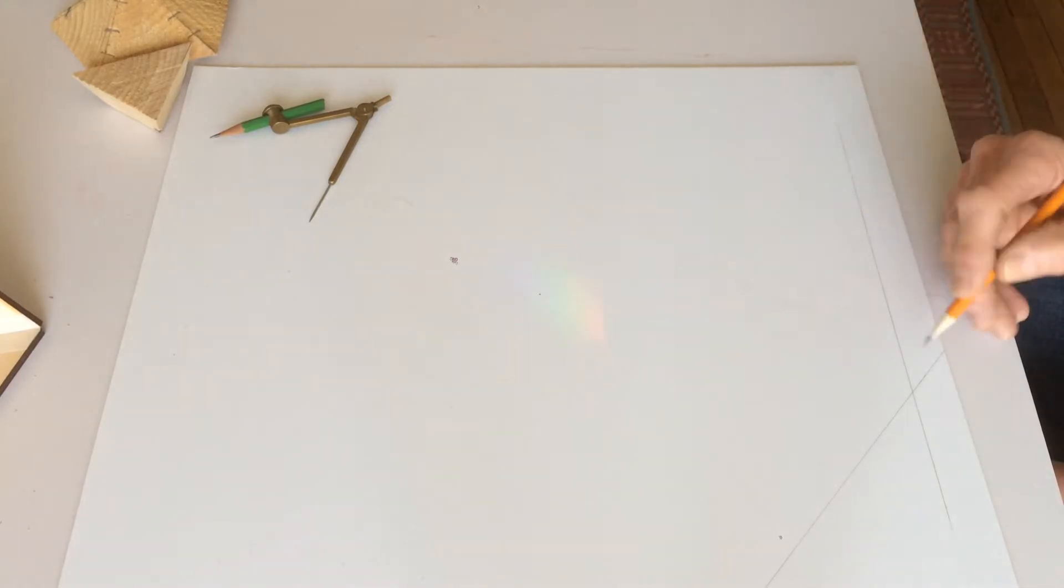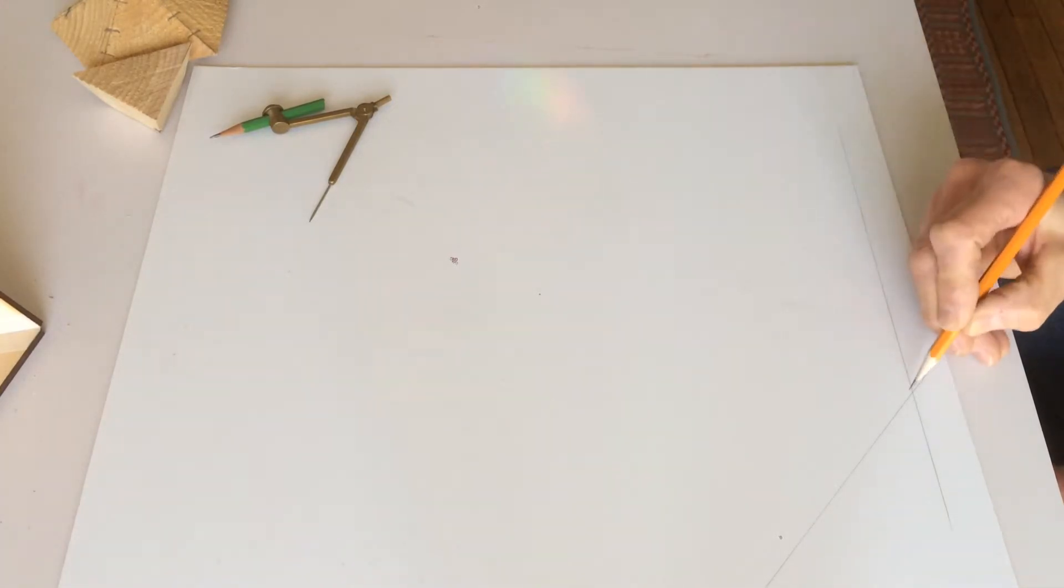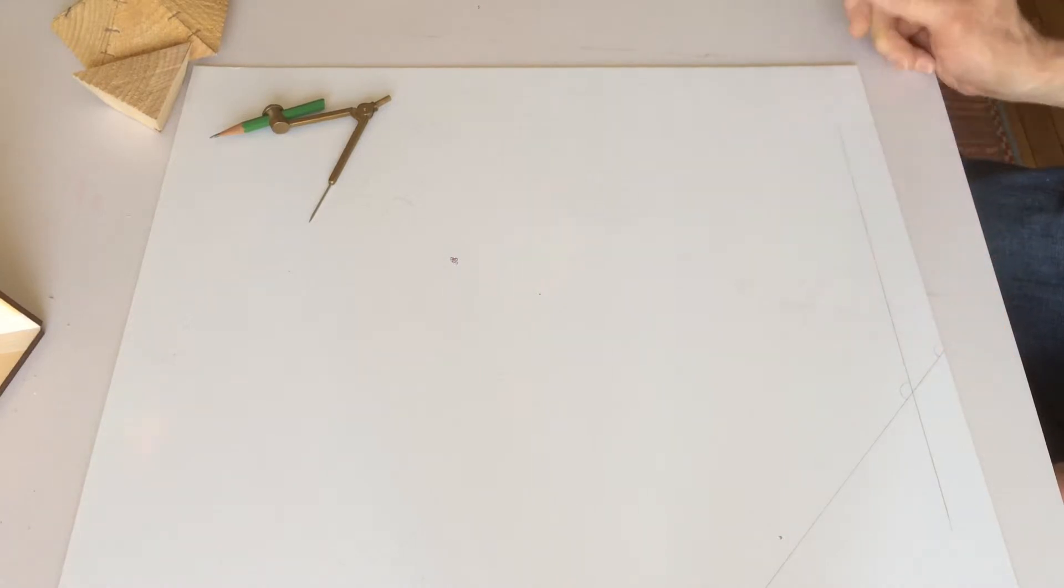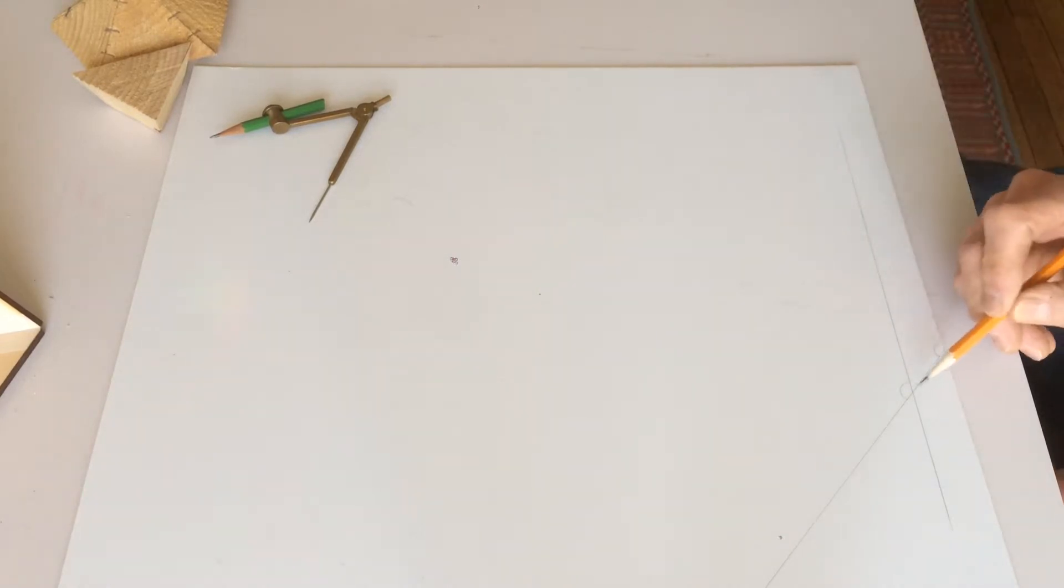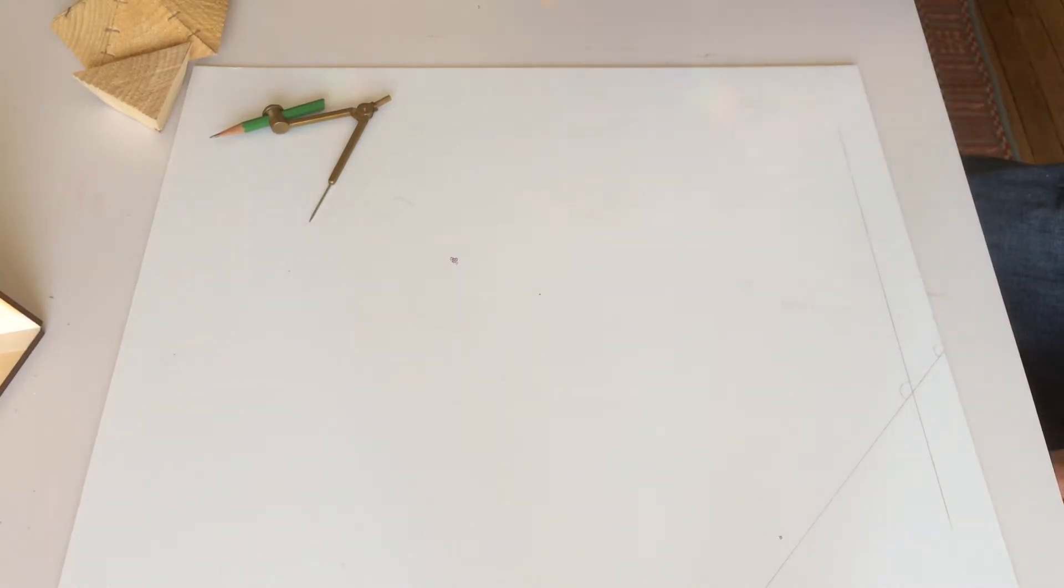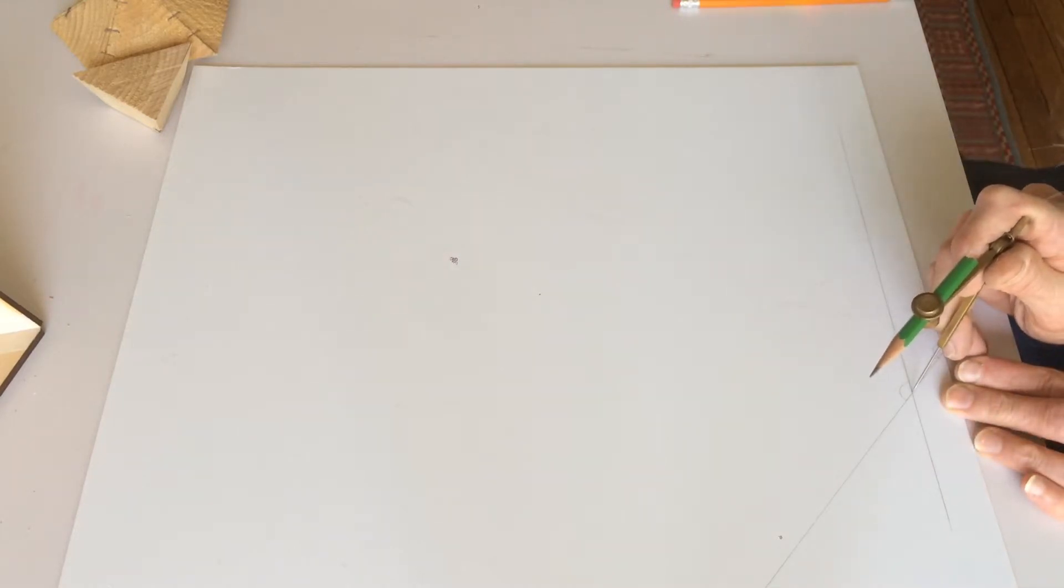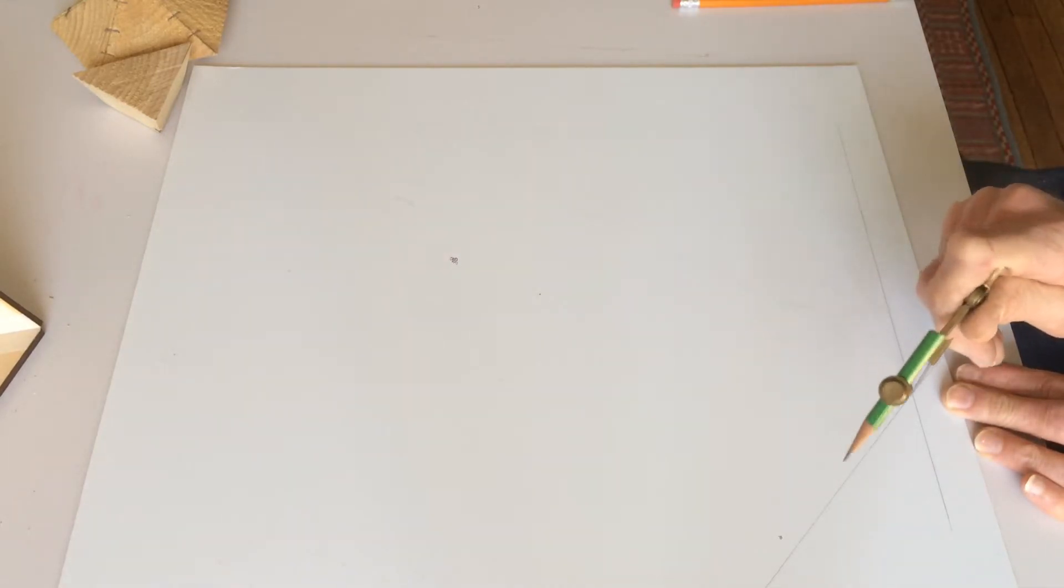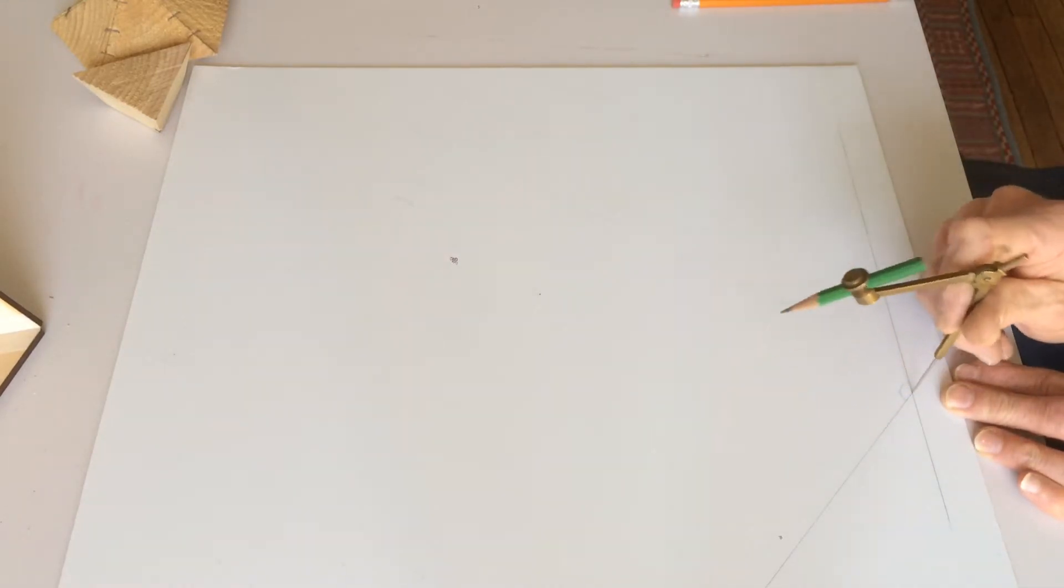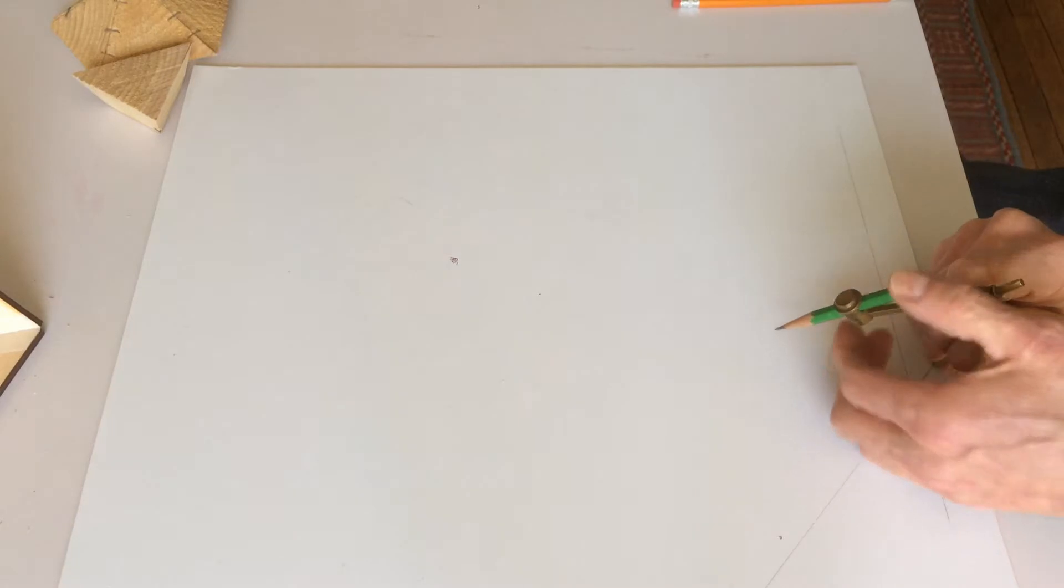So I'm going to work with this angle, because now I can put the point of my compass right on that junction of those two lines.